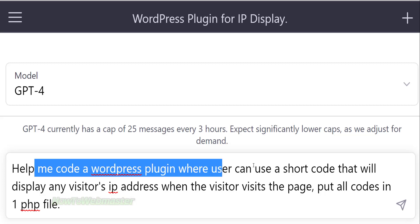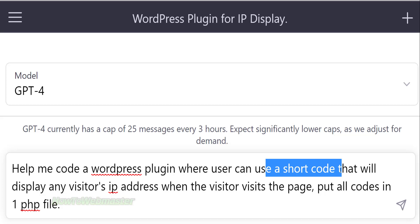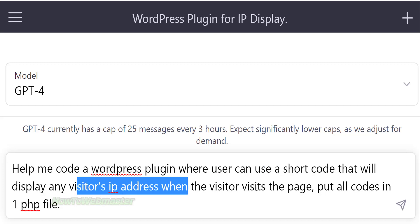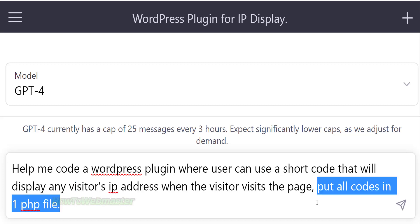In this example, I want a plugin that can display the visitor's IP address by using a WordPress shortcode and to have all the codes in one file.